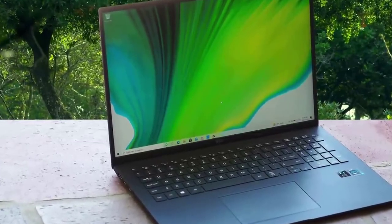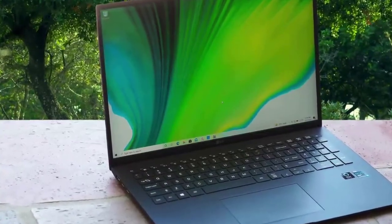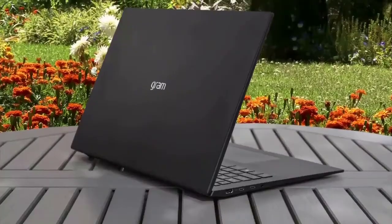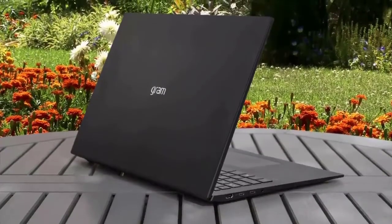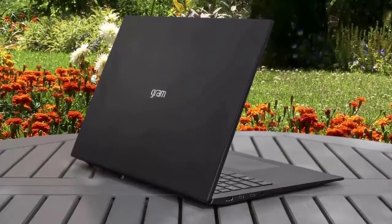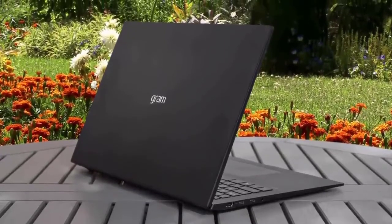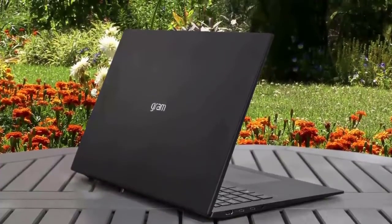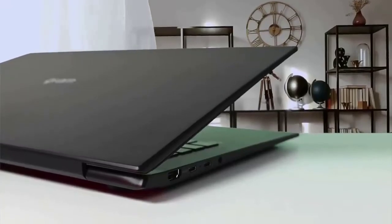Let's first talk about the build quality of the LG Gram 17z 90P. This laptop is built by utilizing a special metal alloy that's made out of nano carbon and magnesium, making it extremely light at just 2.9 pounds, which is featherweight for its size.